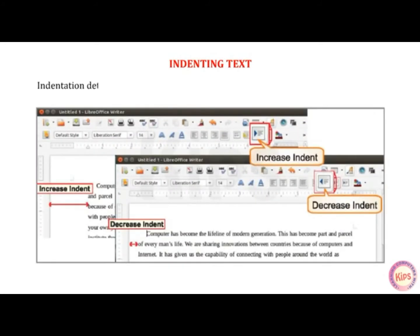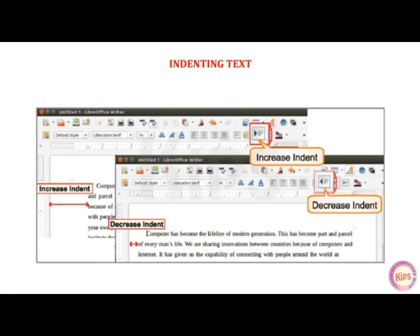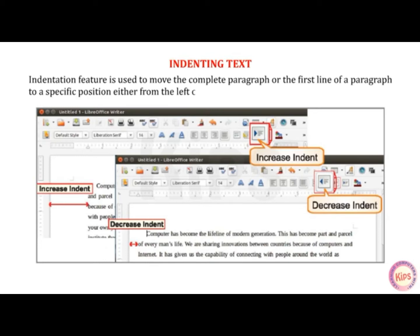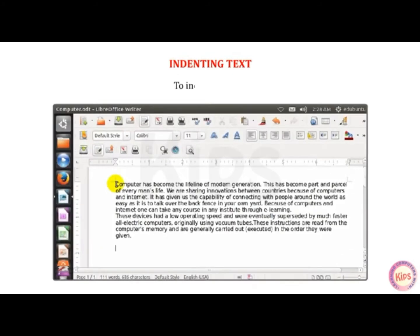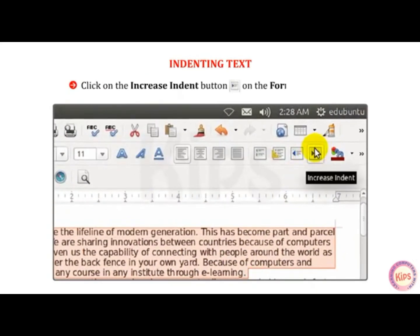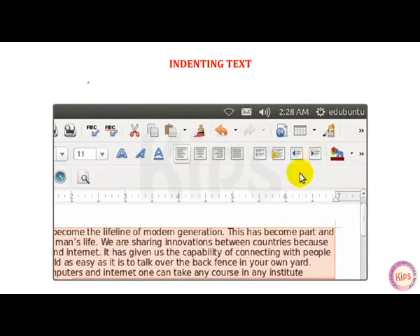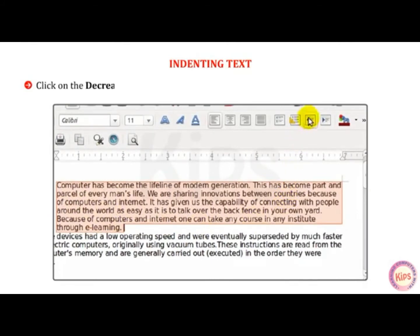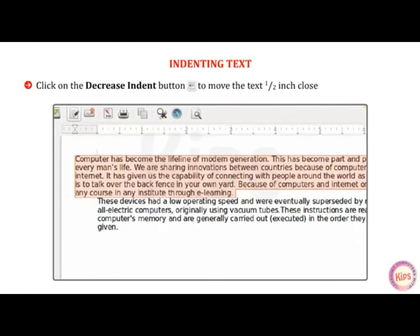Indenting text: Indentation determines the amount of spacing between the text and the page margins and basically draws the reader's attention. The indentation feature is used to move the complete paragraph or the first line of a paragraph to a specific position, either from the left or the right margin. To indent text, select the text to be indented and click on the Increase Indent button on the Formatting toolbar. The selected text will shift half an inch away from the left margin.